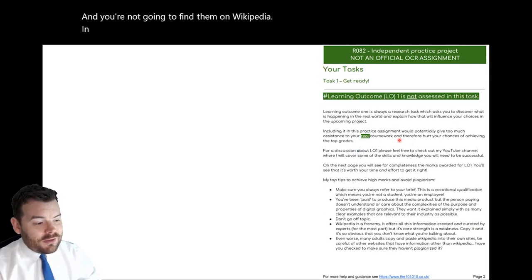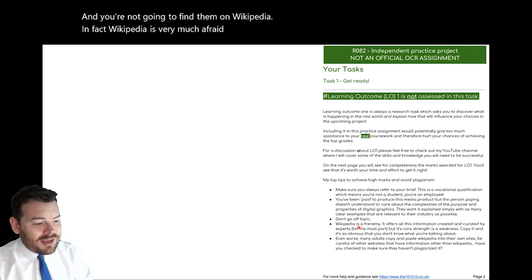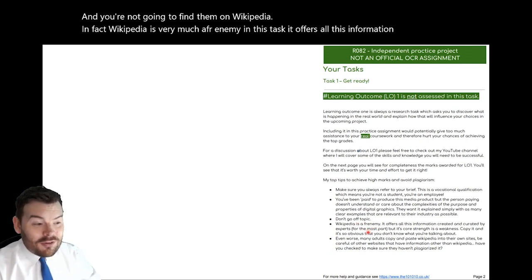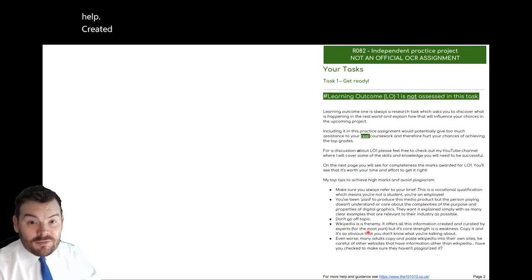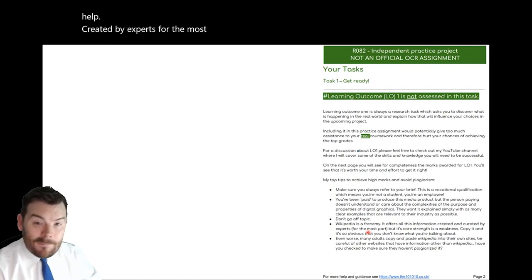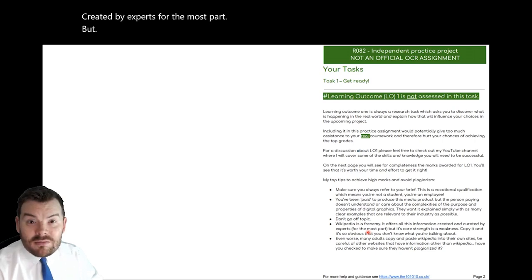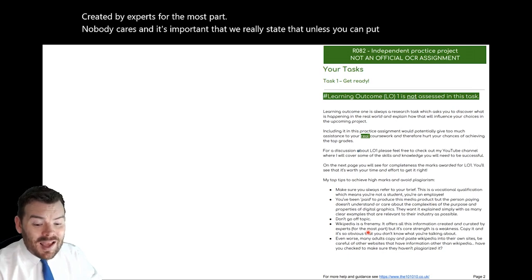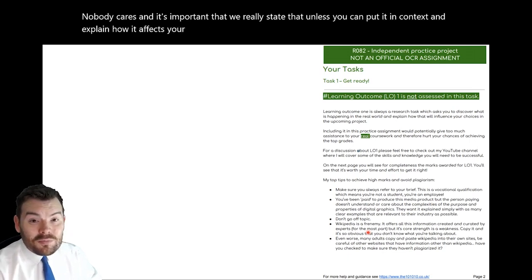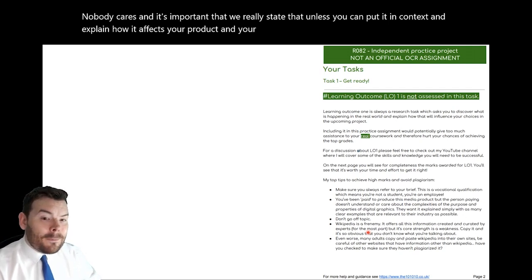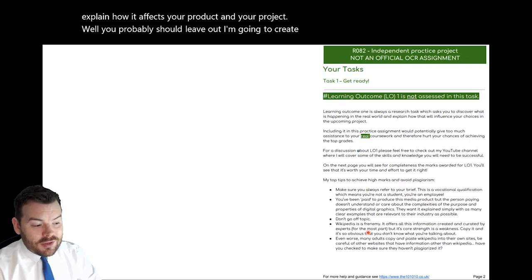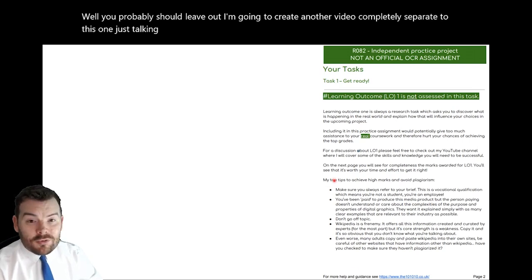Wikipedia is very much a frenemy in this task — it offers all this information created by experts, but nobody cares unless you can put it in context and explain how it affects your product and your project. If you can't do that, you probably should leave it out. I'm going to create another video completely separate to this one just talking about LO1 to give you some more advice.